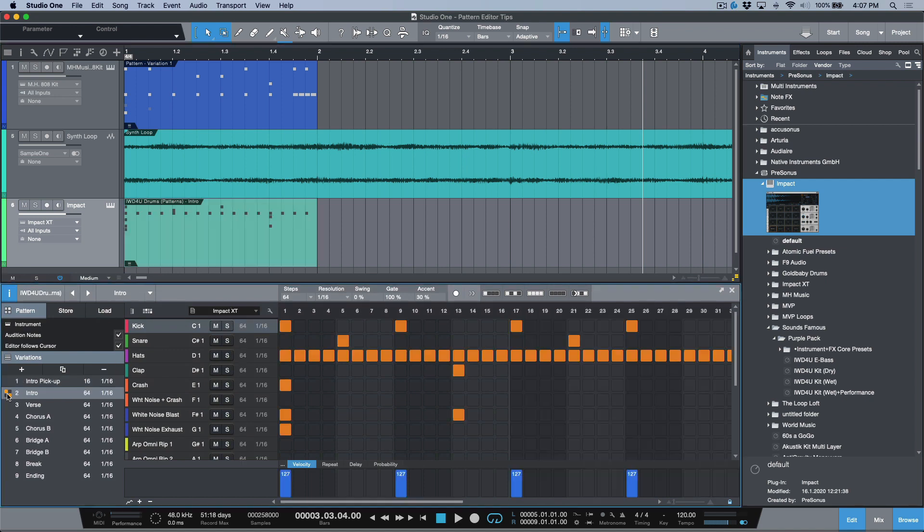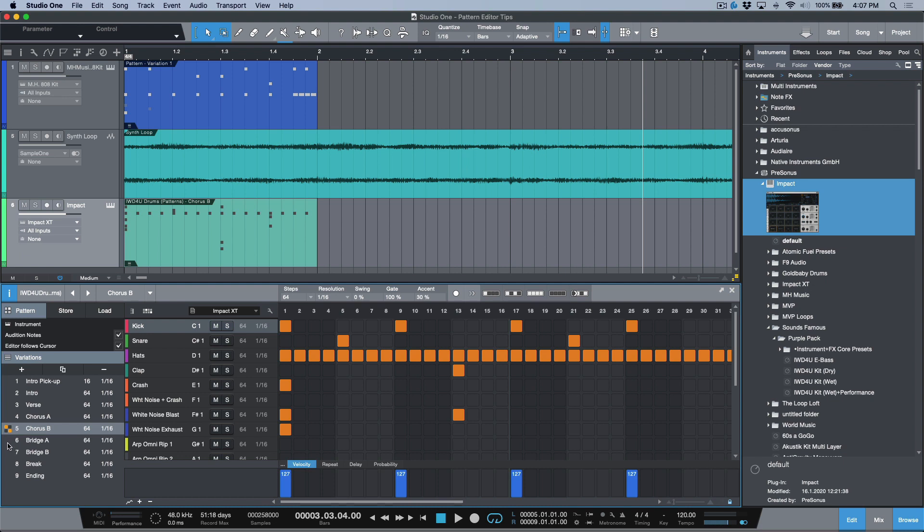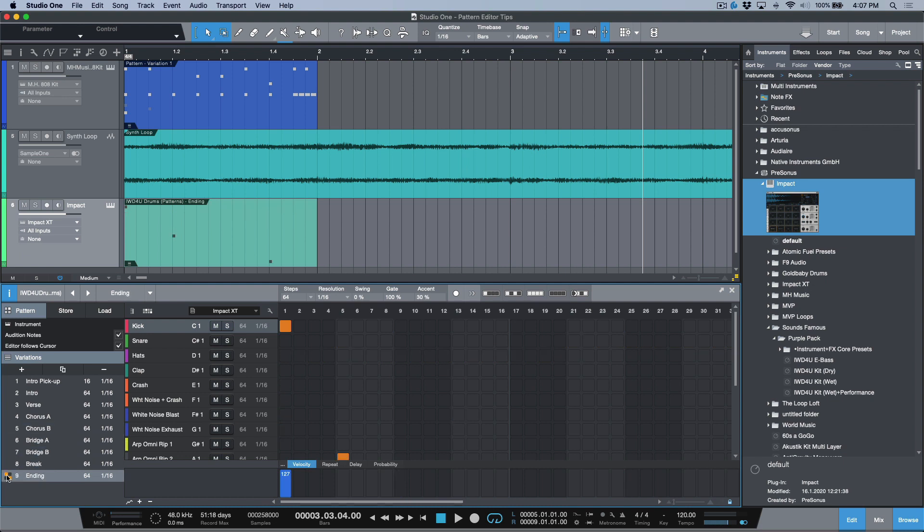You'll notice that all the information is retained here so we have all the different variations. So if I click this I have an intro variation, I've got chorus, I've got chorus A, chorus B, bridge A, bridge B, break, ending. So it's a really cool way to be able to store basic drum files and presets and grooves and stuff like that. One thing worth noting though is maybe consider putting something to do with the preset in the name so you know where it came from.